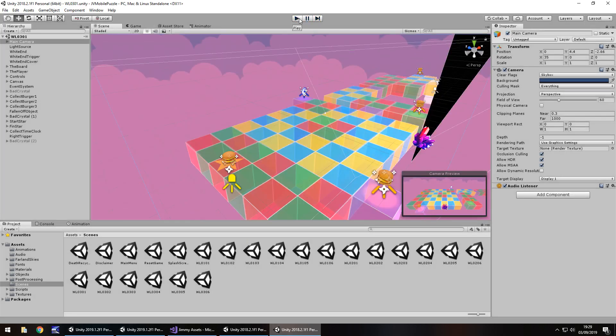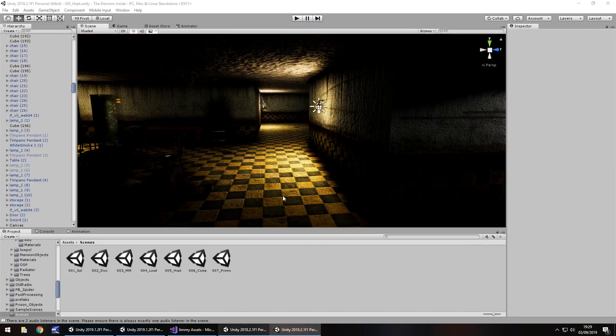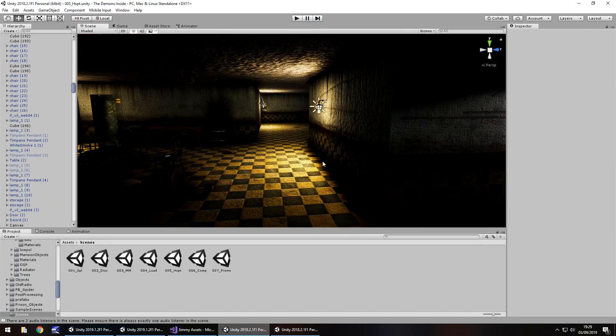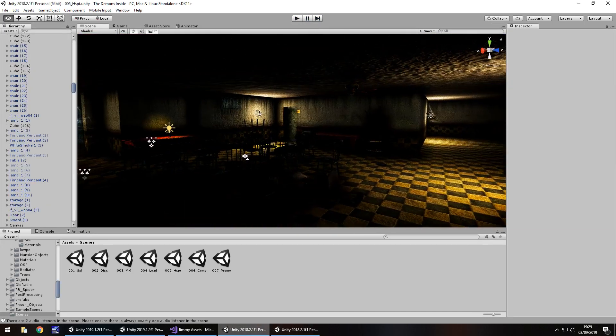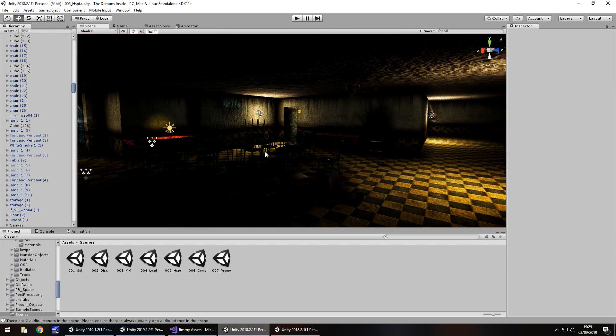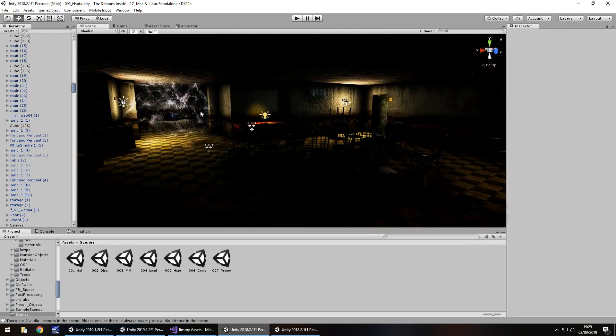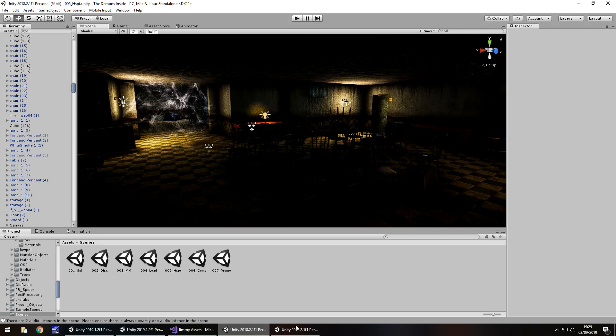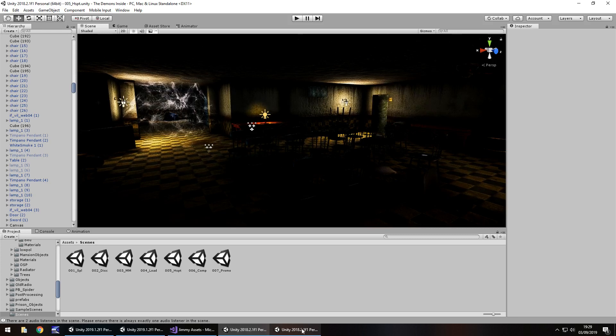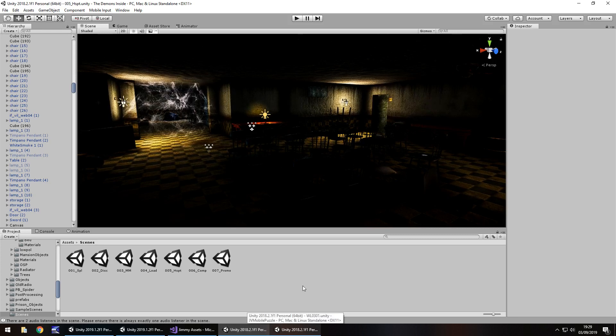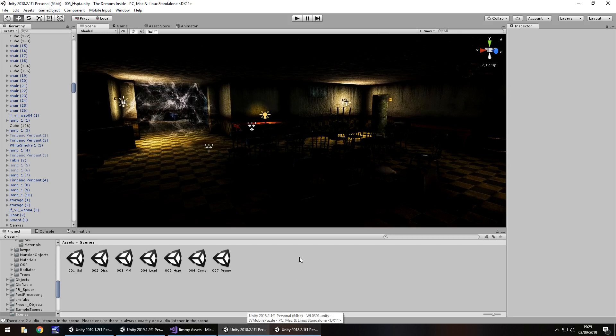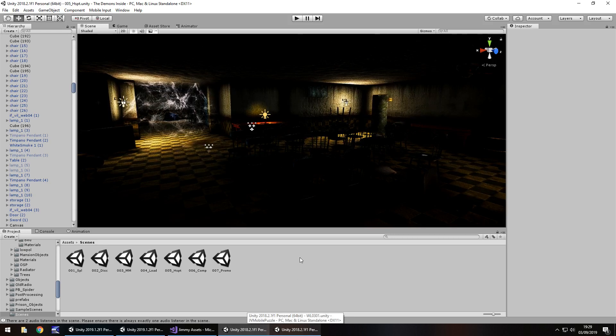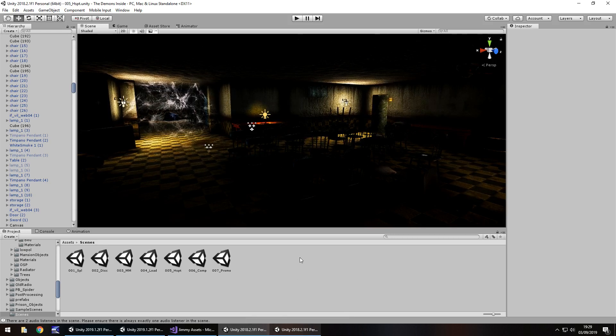So creating something like this, obviously the testing requires a different style from creating something like this. The testing for something like this is going to be much more intense because there are so many more things that could go wrong. So the more simplistic the game, the less testing, theoretically, you would have to do.